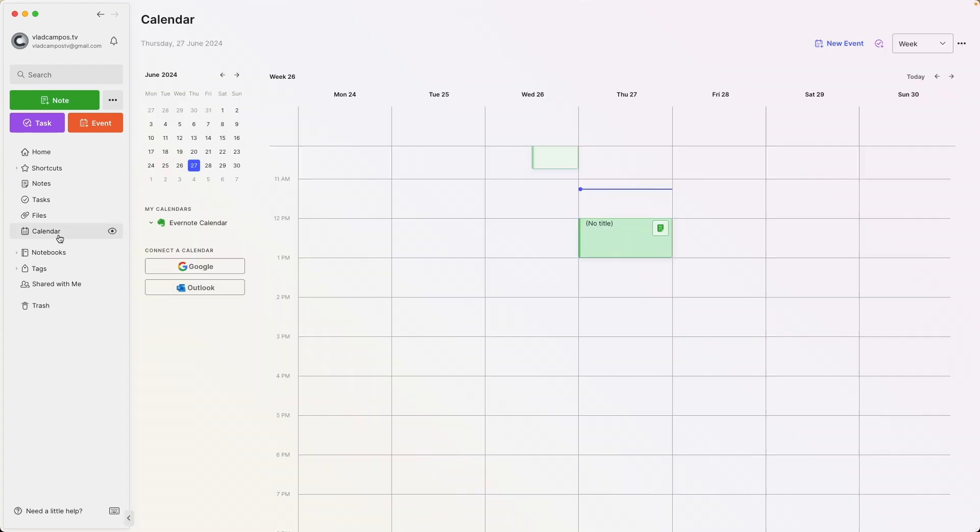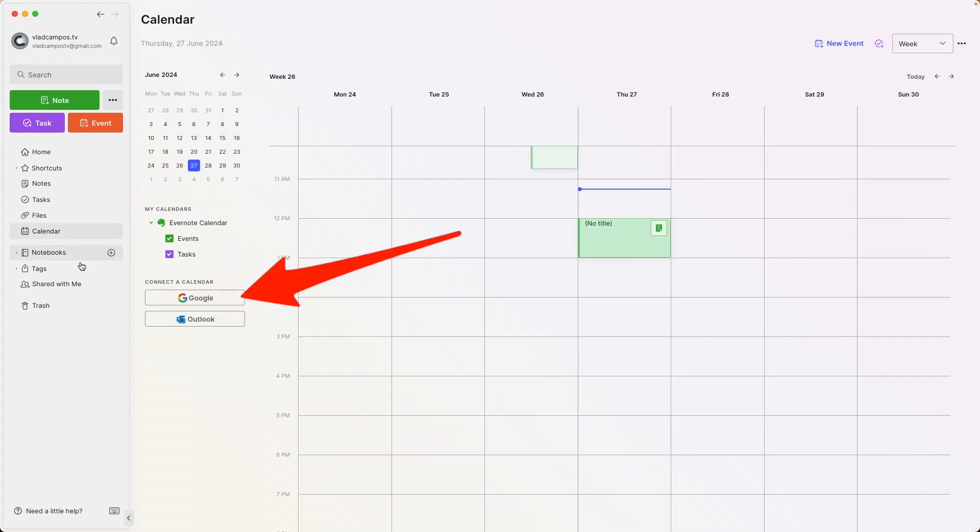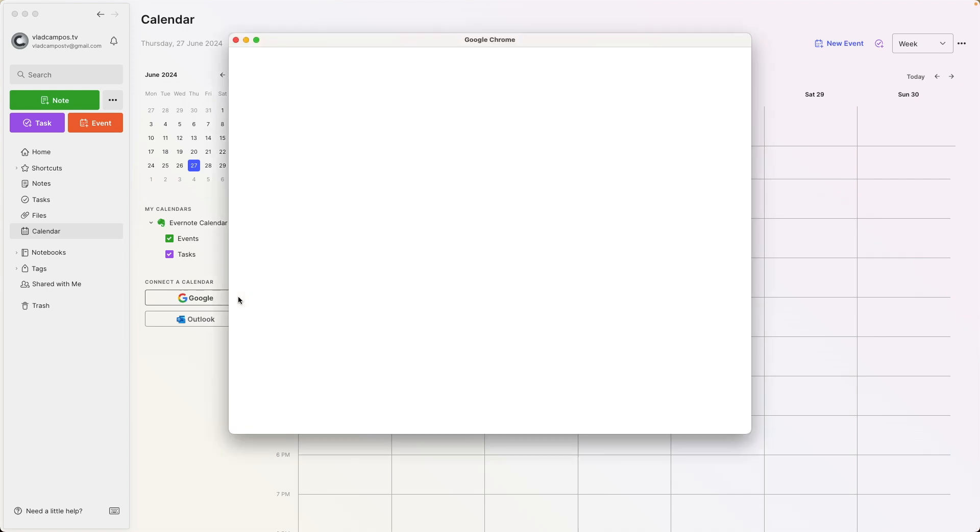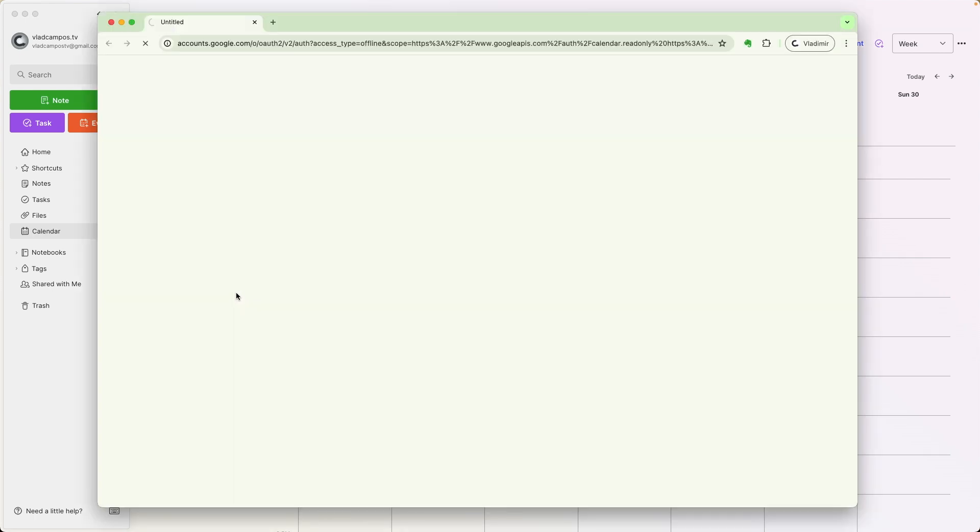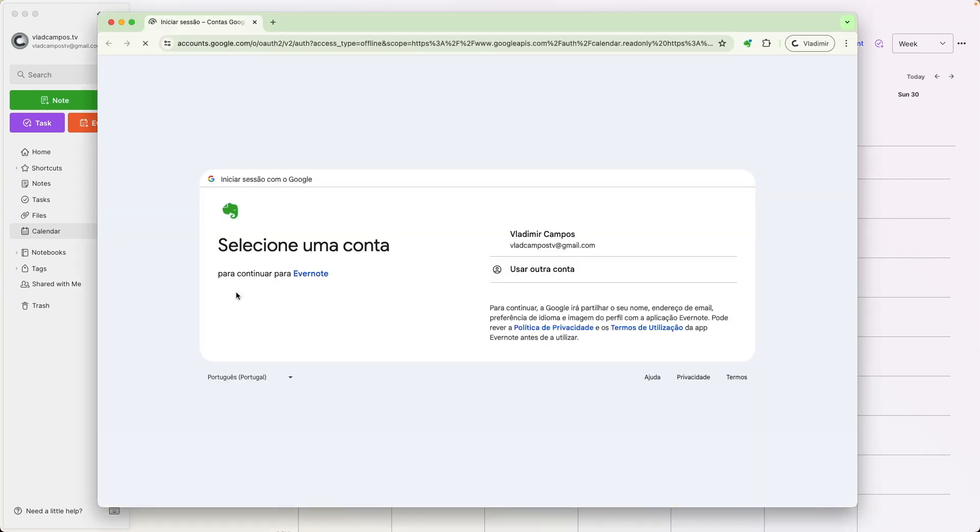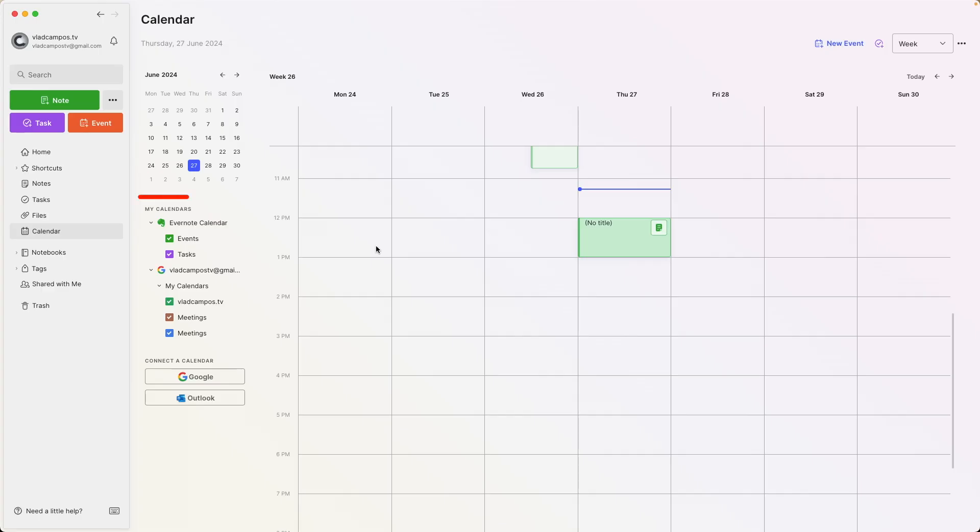Now, I'll connect my Google calendar, which is the second calendar you can have on Evernote. And by the way, to use this two-way sync, you have to reconnect Evernote. Evernote will ask you to do that, just follow the steps. Okay, did you see what just happened here?